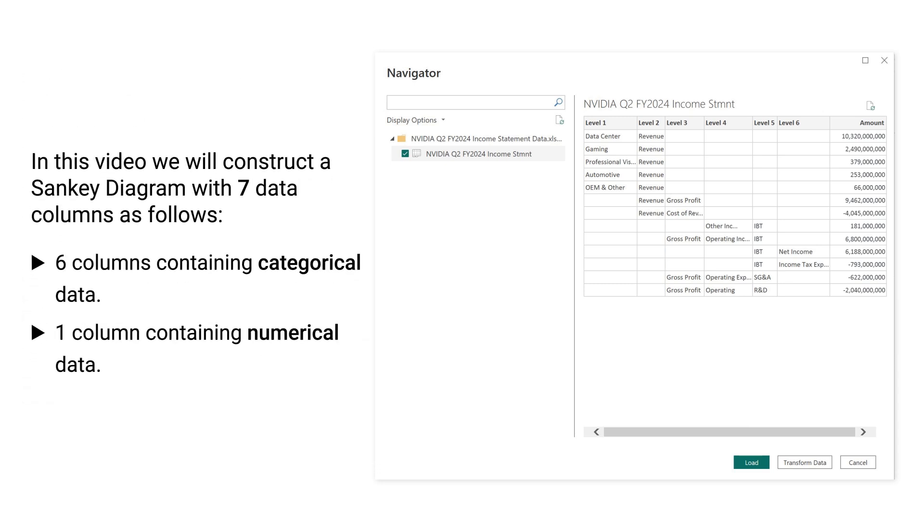In this video, we will construct a Sankey Diagram with 7 data columns as follows: 6 columns containing categorical data, 1 column containing numerical data.